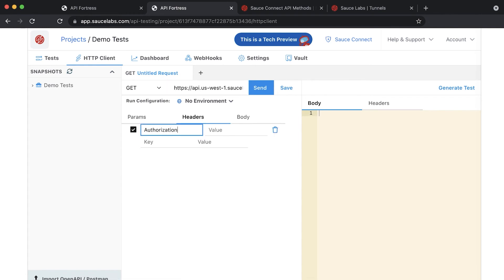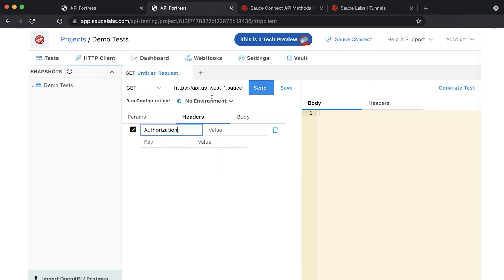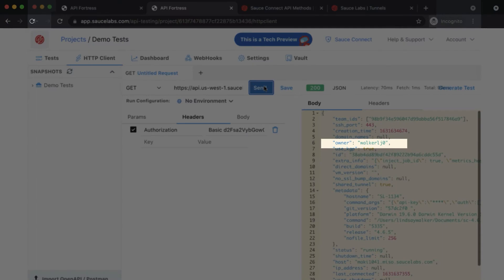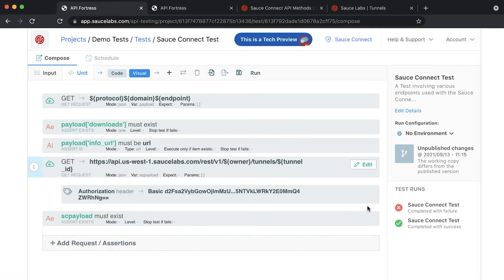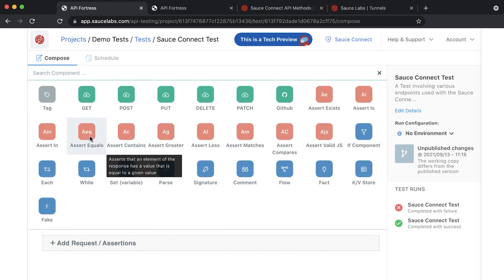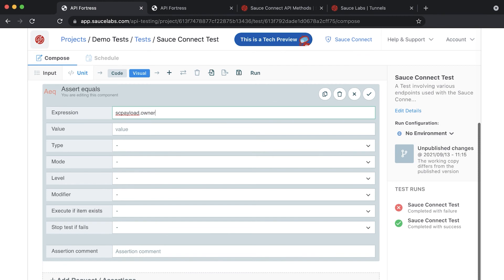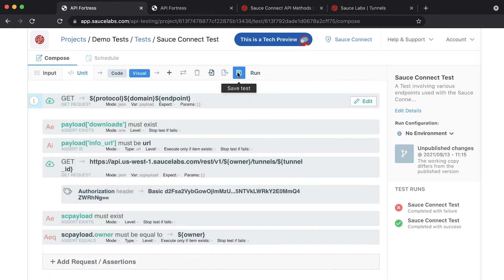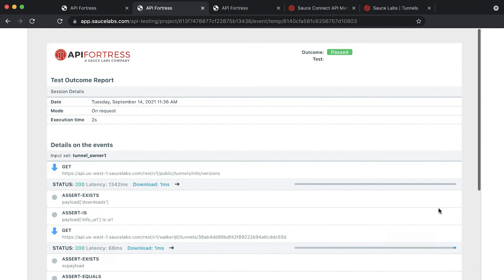You can grab a copy of the basic authorization from the GET request that you created earlier. If you take a look at the response payload in the HTTP client, you'll notice that there is an item called Owner. This Owner should match the owner name of the tunnel. Go back into your test and add an assert equals component to assert that the Owner value retrieved from the SauceConnect payload matches. Here you can put in the Owner parameter from your input set. When you save and run your test, we have an extra check to make sure that when you retrieve a tunnel from the SauceLabs dashboard, the Owner matches.